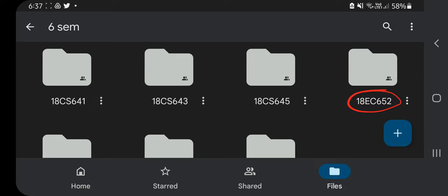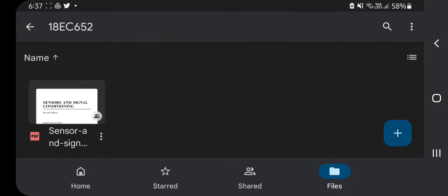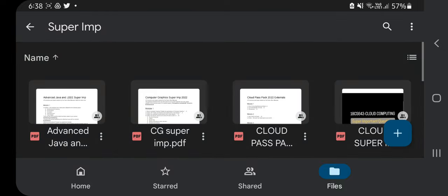Go to that link and you will find this folder: 18EC652. The textbook has been downloaded there. I will be referring to the textbook and telling you on which page number the answer is present and what key points you need to write. I'll be giving a brief overview of what diagrams you can make and the top-level overview of each concept.